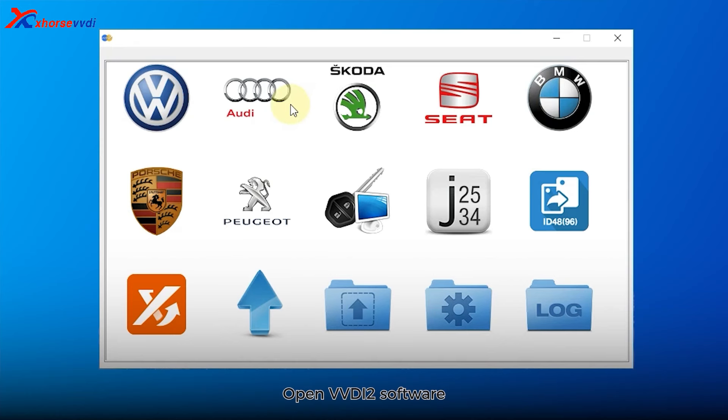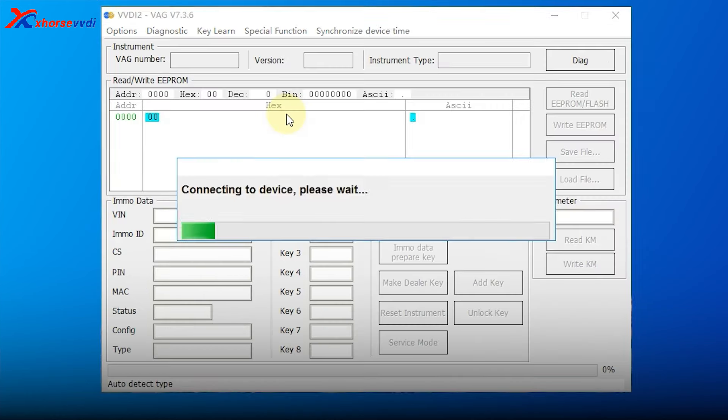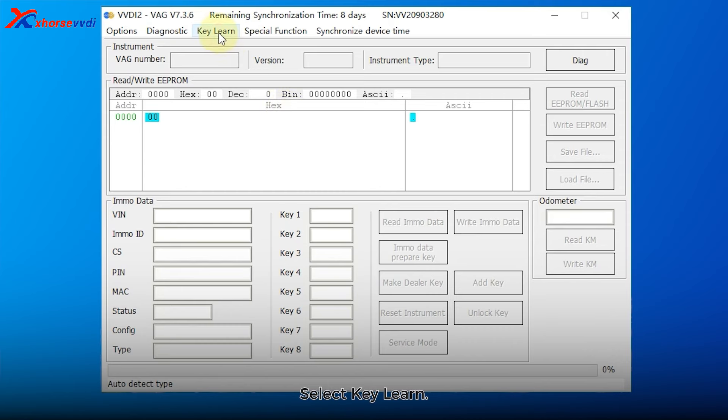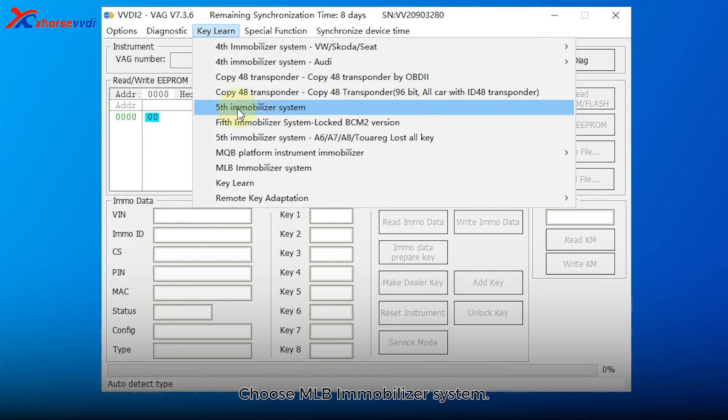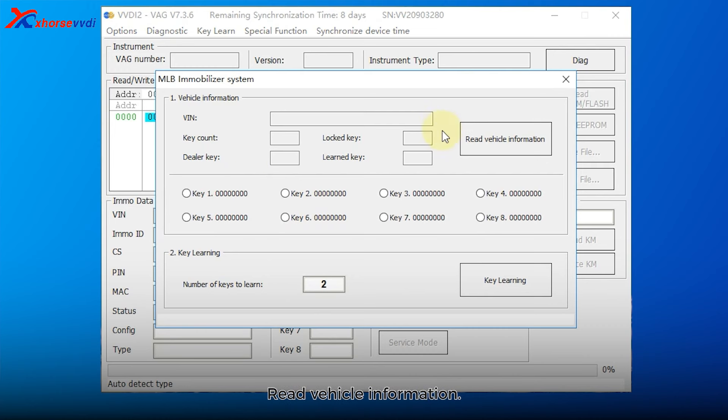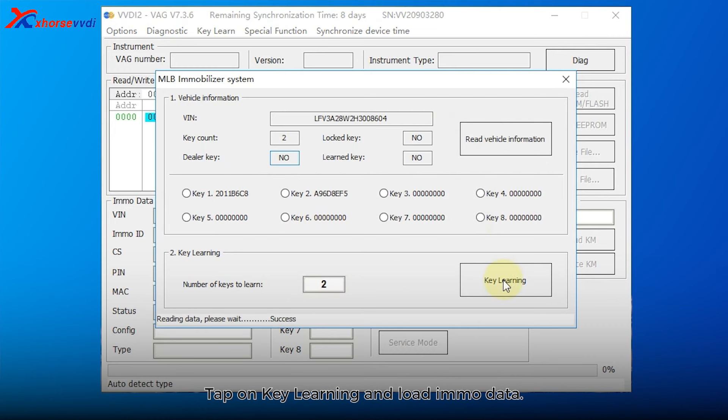Open VVDI2 software and select the corresponding vehicle model. Select Key Learn. Choose MLB Immobilizer System. Read vehicle information. Tap on Key Learning and load IMO data.